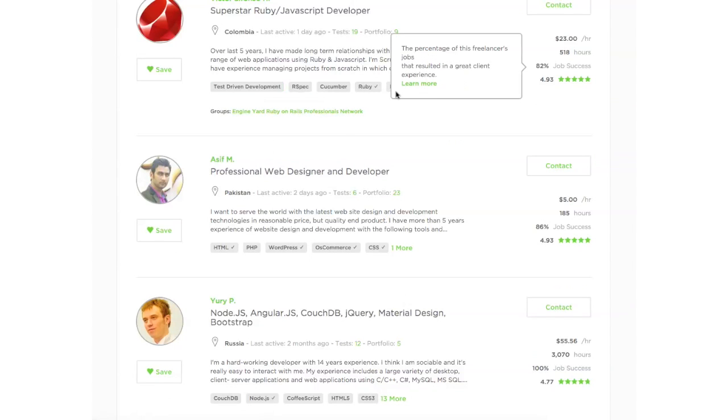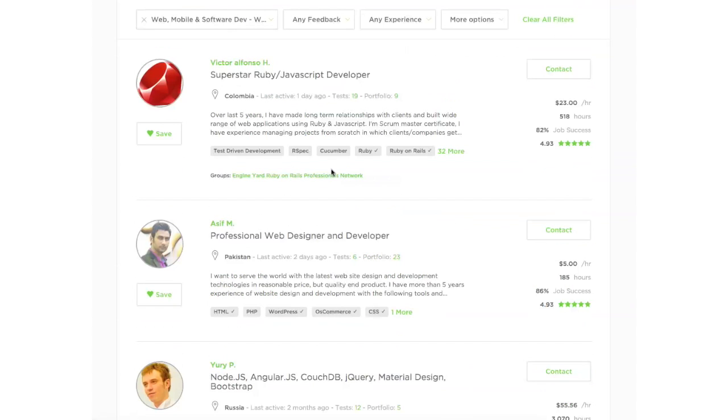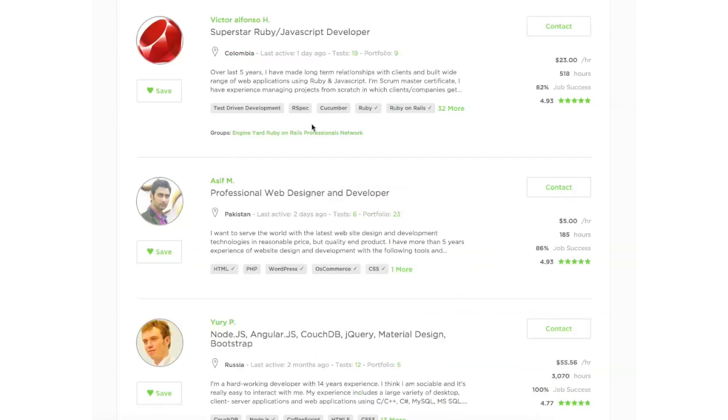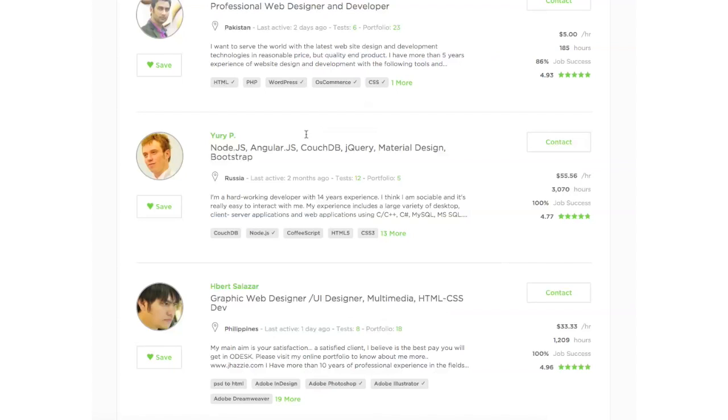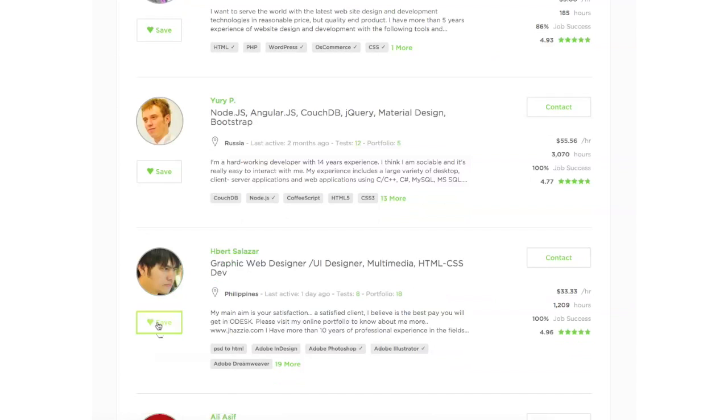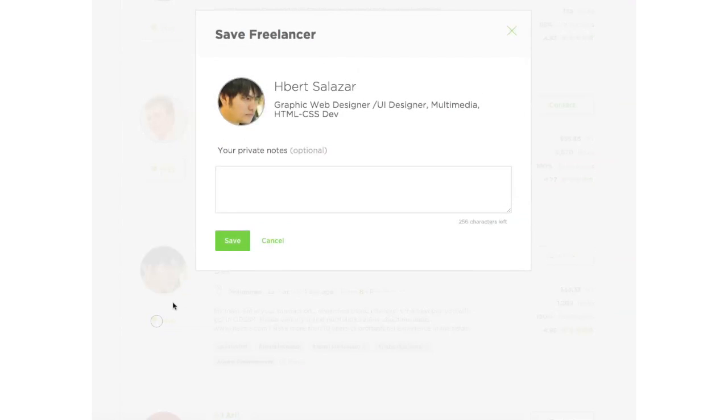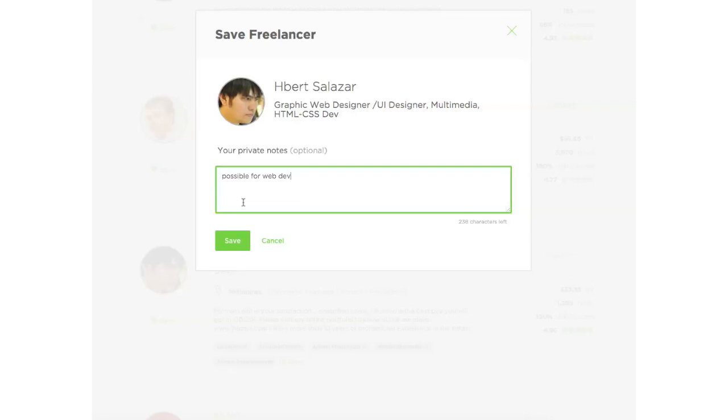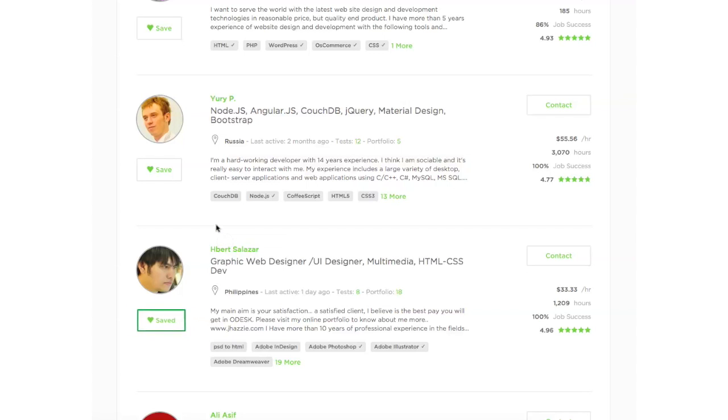And you can see kind of the skills that they have. And say that you might want to consider some of the freelancers. You can say, I want to save this and consider him for later. So you can say, possible for web dev. Yeah. So he might be a candidate.